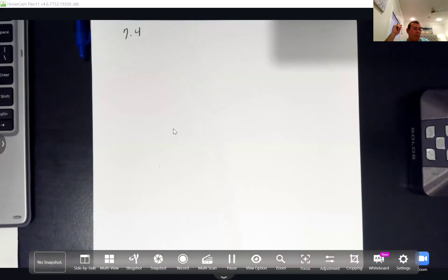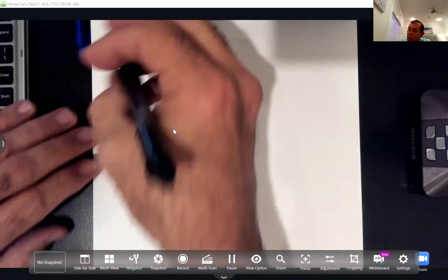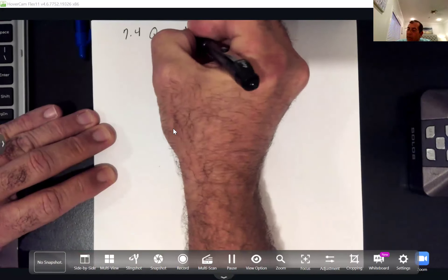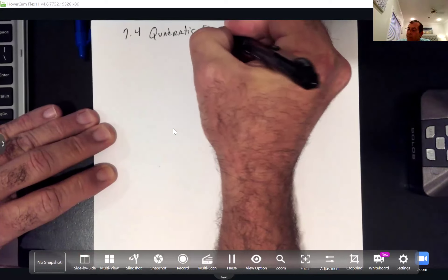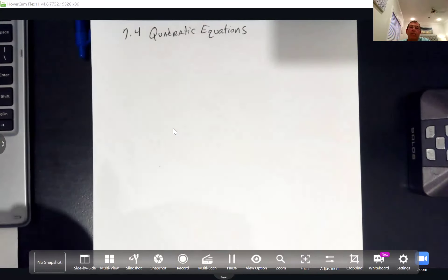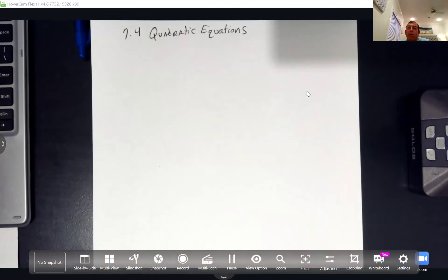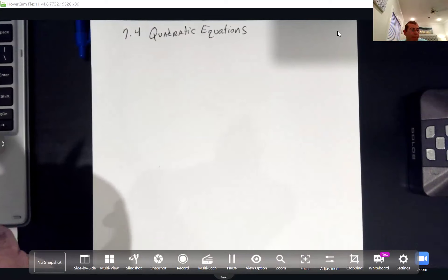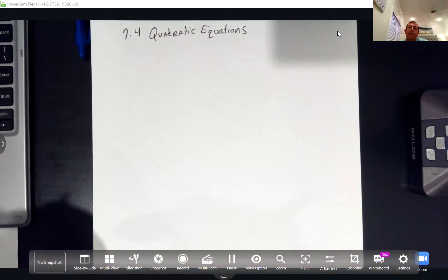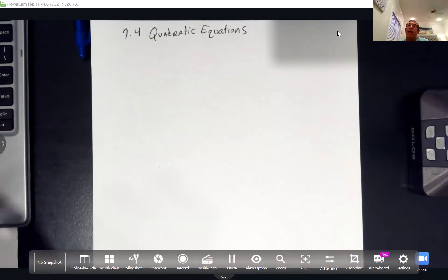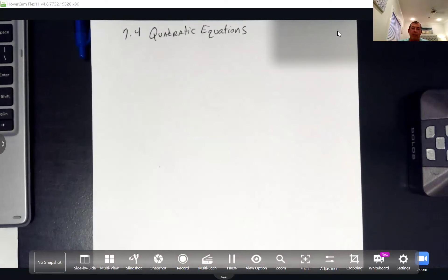Section 7.4 deals with quadratic equations. There are three ways to solve quadratic equations: you can solve them by factoring, solve them by taking square roots, or use the third method that works every time — the quadratic formula.